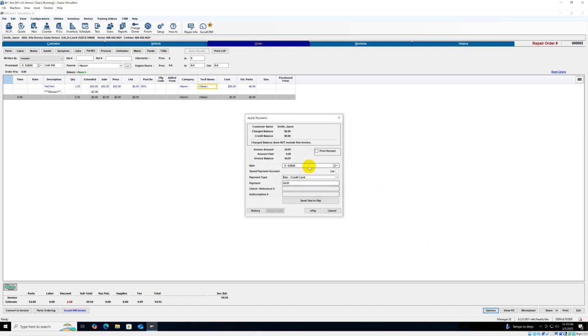Go to Options, Apply Payments, and choose No. Select the amount of payment you'd like to send the text to pay for and click Send Text to Pay.